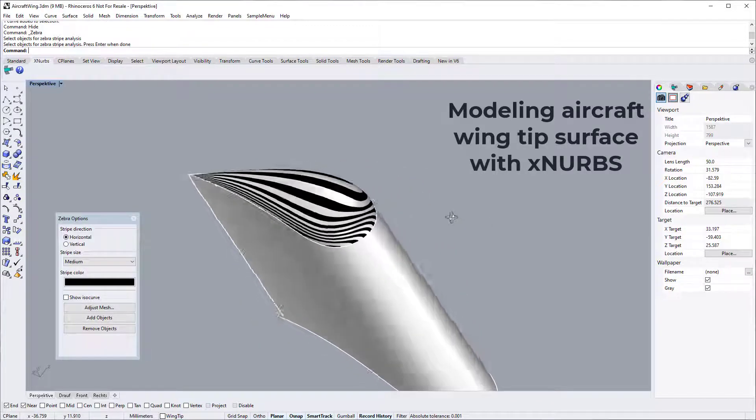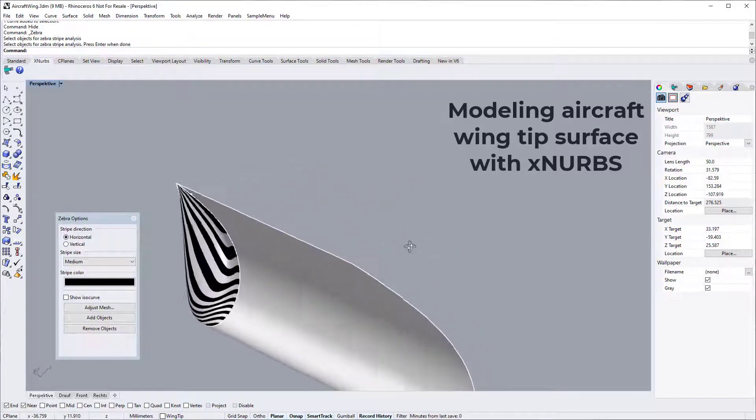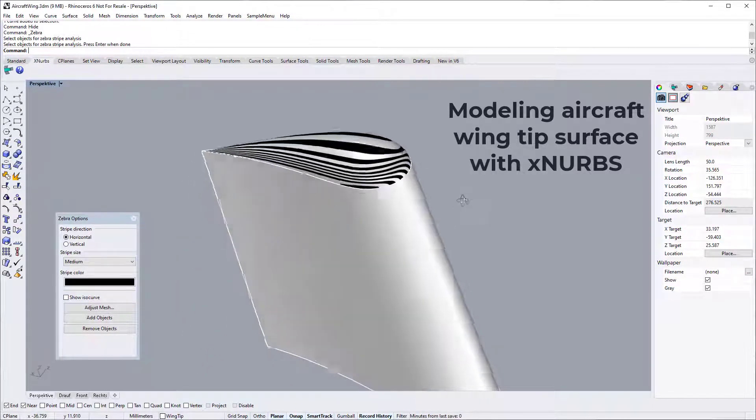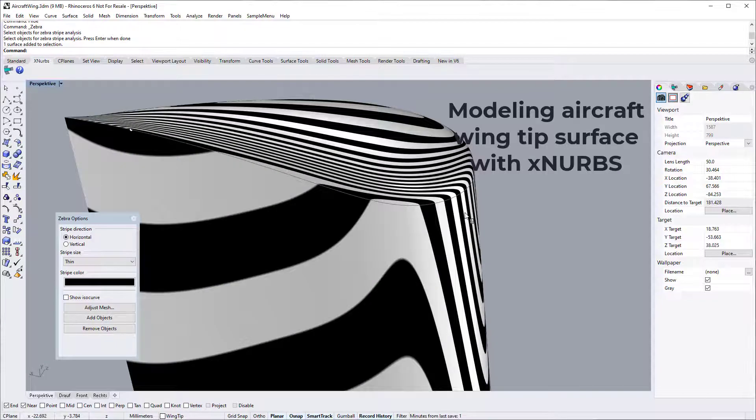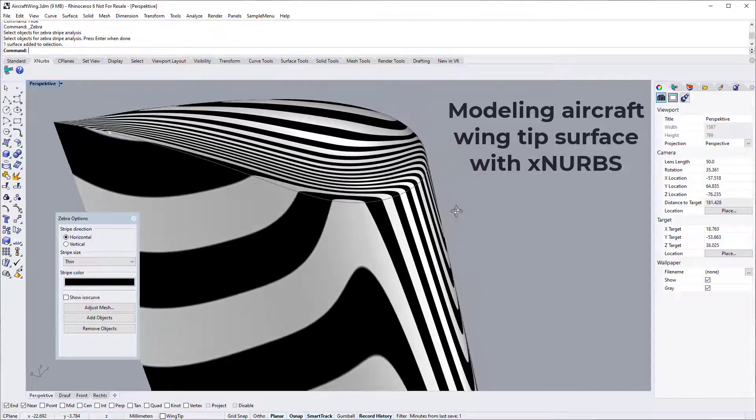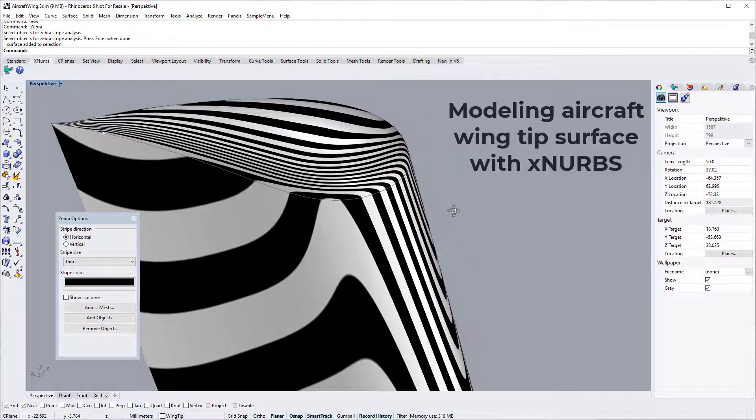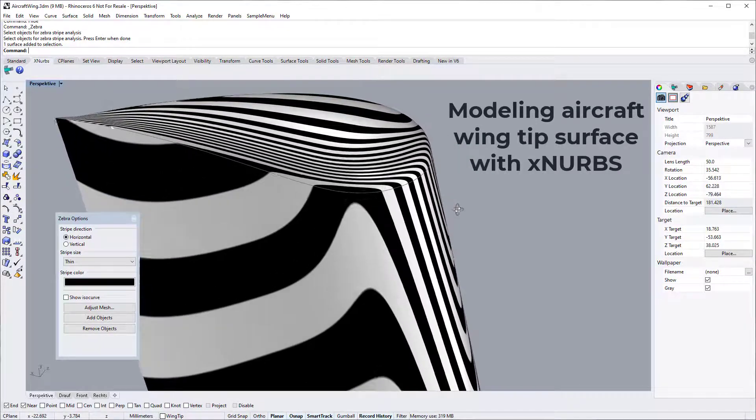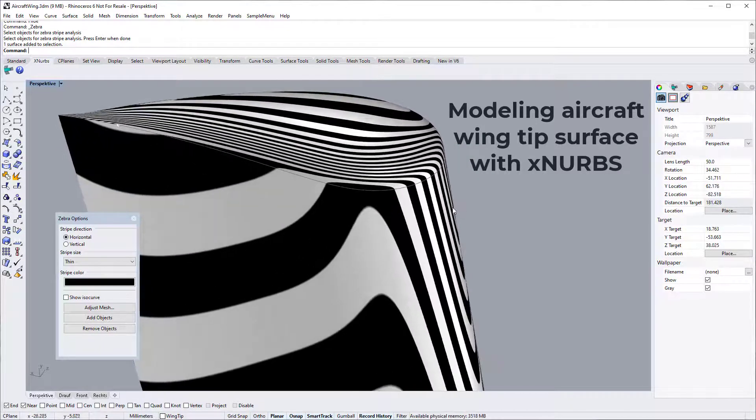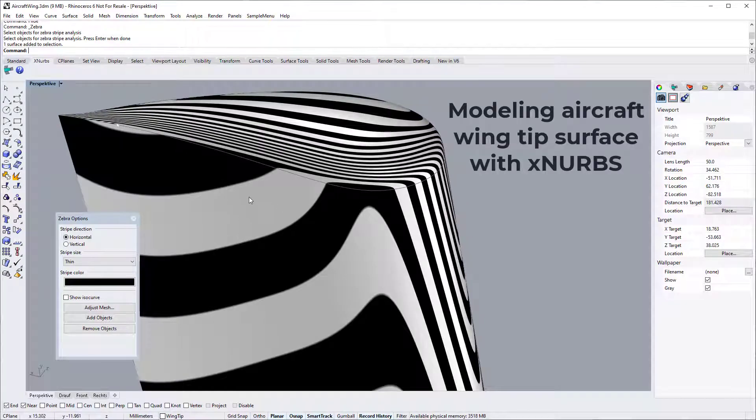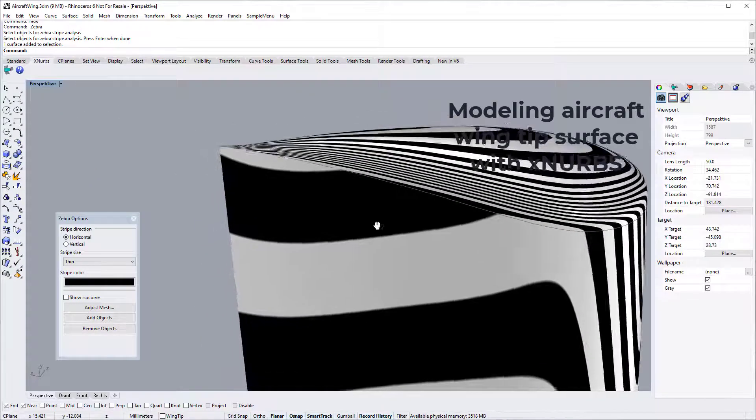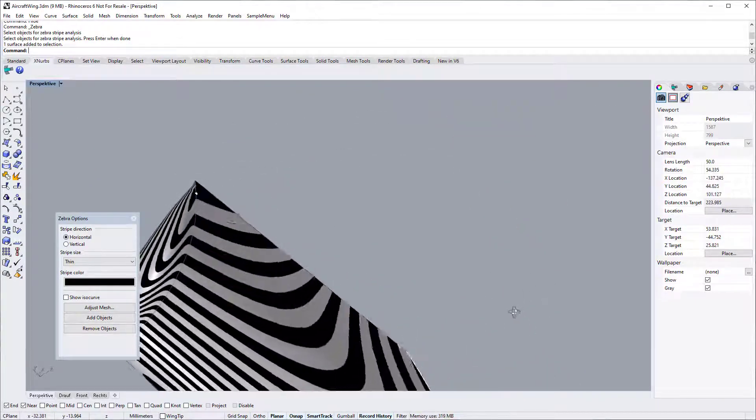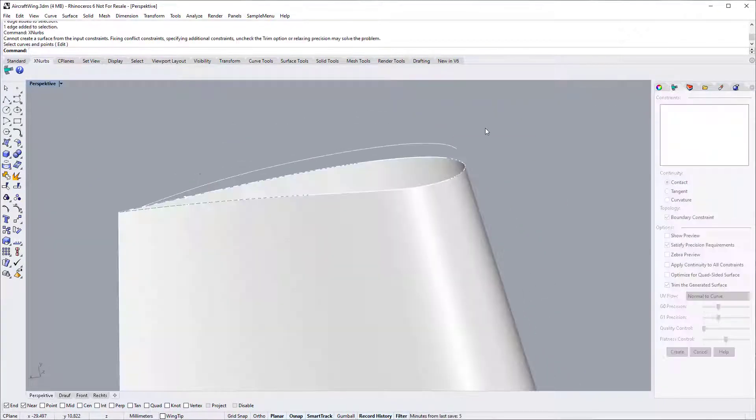In this tutorial video, I will demonstrate how to use XNURBS to create this aircraft wingtip surface. As demonstrated by this wingtip surface, this tutorial also shows how to blend G2 continuity into G0 continuity with XNURBS. Let's get started.